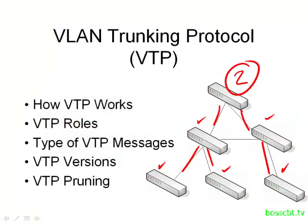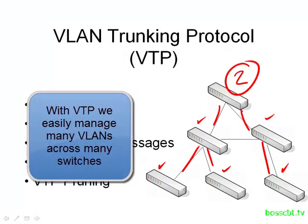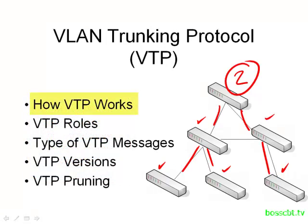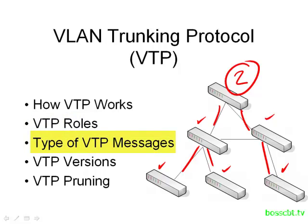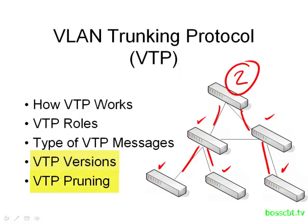This is where VTP comes in. VTP will enable us to make a change on one switch and then have that change pushed out to every other switch on the network. This enables me to achieve a consistent configuration across all of my switches. So this is kind of a fun protocol to talk about.